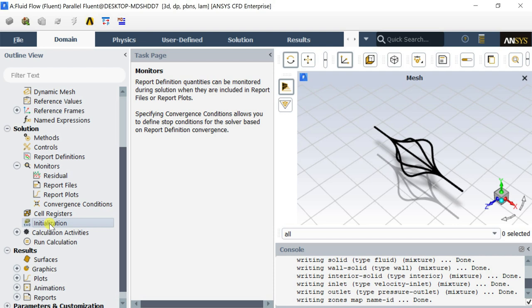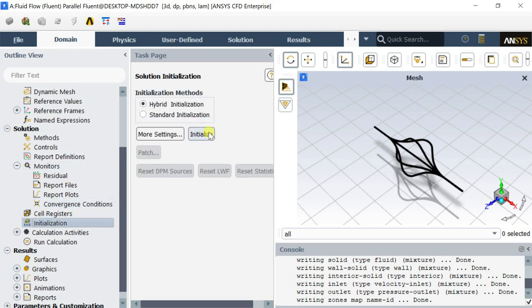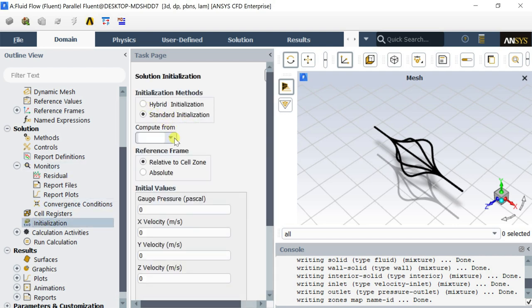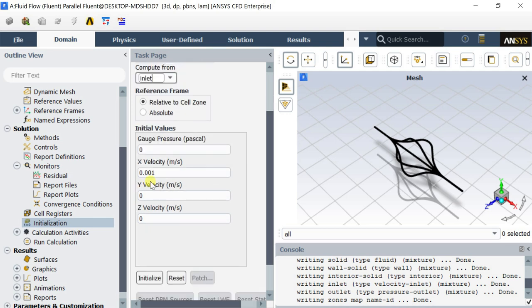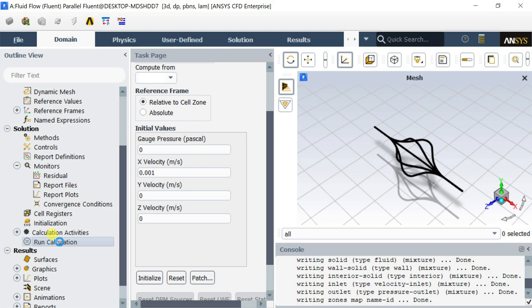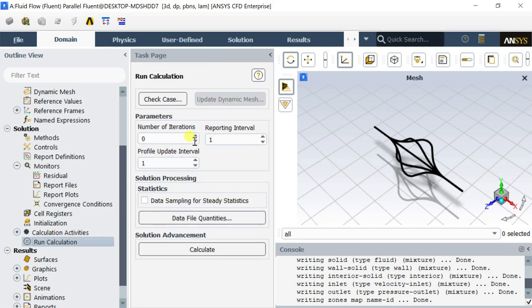Now go to initialization and select standard initialization. Select compute from the inlet. Click on initialize. Click on run calculations. Enter the number of iterations and click on calculate.